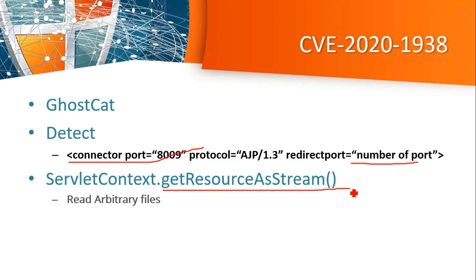When RCE is possible using GhostCat: if the application has an upload functionality, then the attacker is able to upload malicious files to the server including a JSP shell or any different shell, and the attacker gets system access.